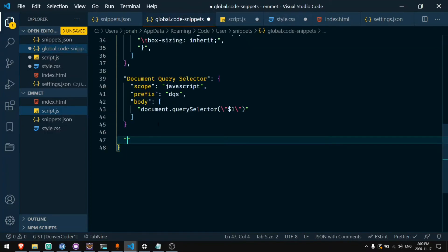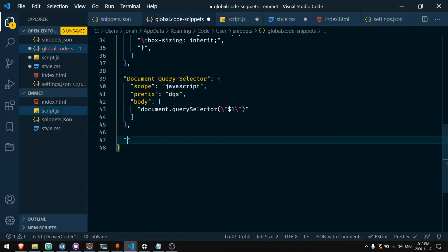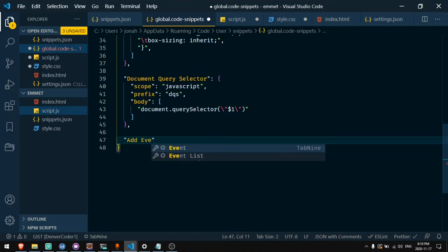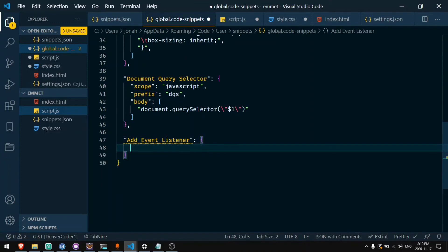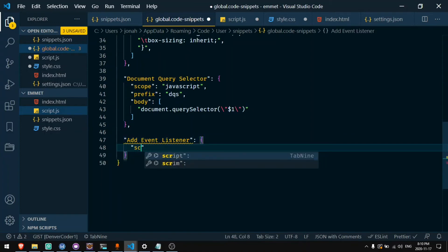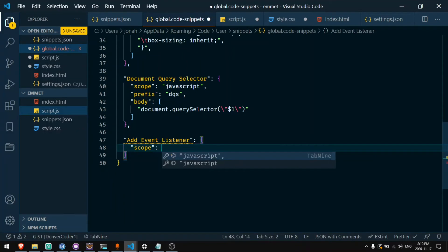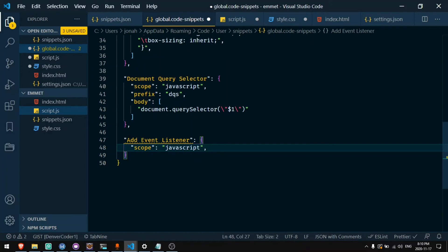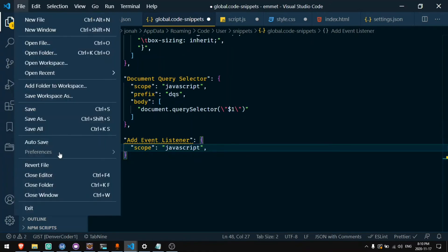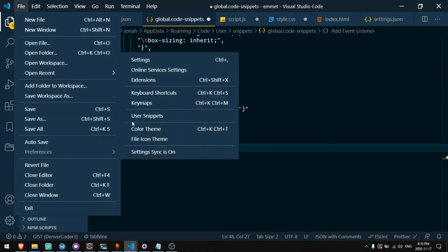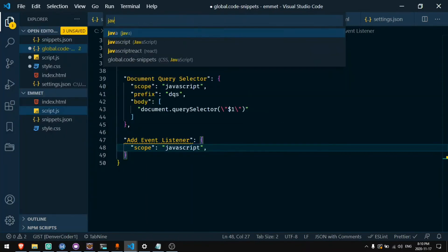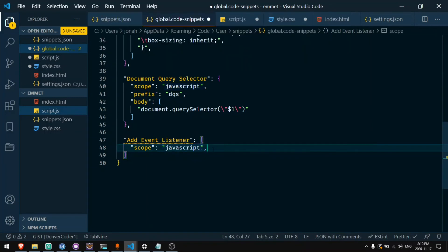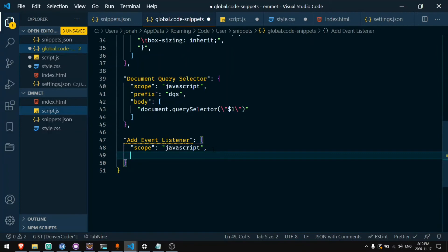Now one more JavaScript example. I will do add event listener. So I'll do add event listener. I will say scope JavaScript. Now if you're only doing JavaScript shortcuts, you can actually create a file called javascript.code-snippets by selecting it when you go to preferences and user scripts. You can just say JavaScript and that will create one specifically for JavaScript and you won't have to say scope every time. This is a global file, so I'll need to specify which files I want to work in.